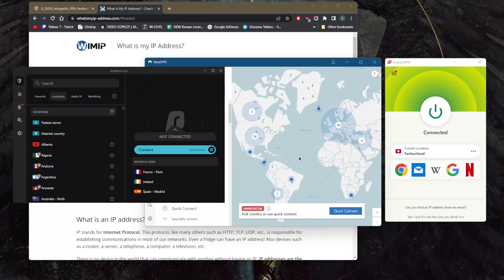Another really good reason is to unblock streaming services that may not be available to you. Those are honestly my top two reasons for using a VPN.